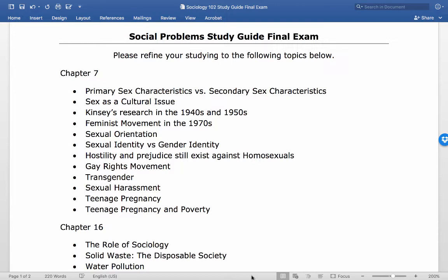Hostility and prejudice still exists — the slides go through all of those things. The gay rights movement is important because before it, homophobia wasn't even a word; it was just a normal expression of vitriolic hate towards a marginalized group of people.